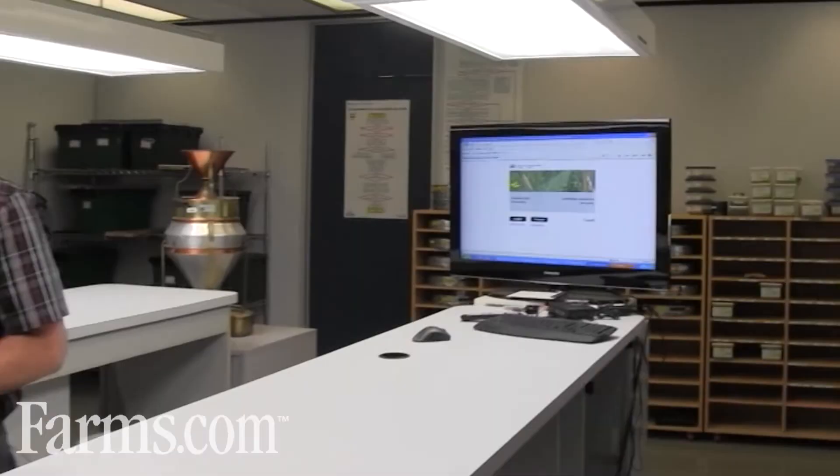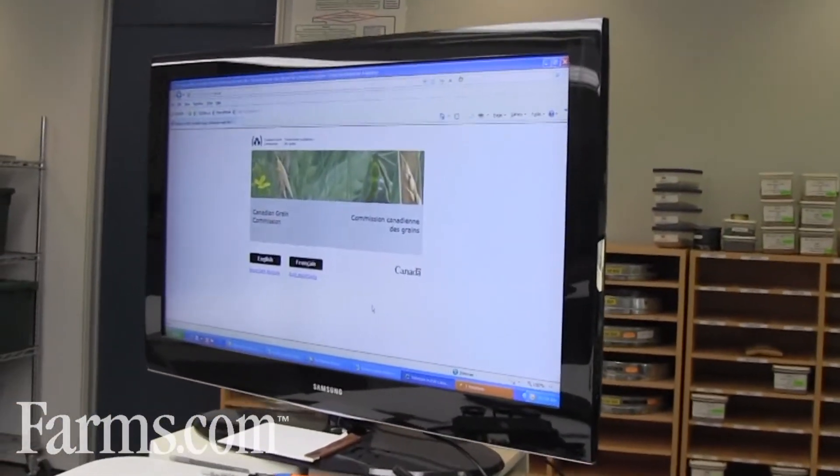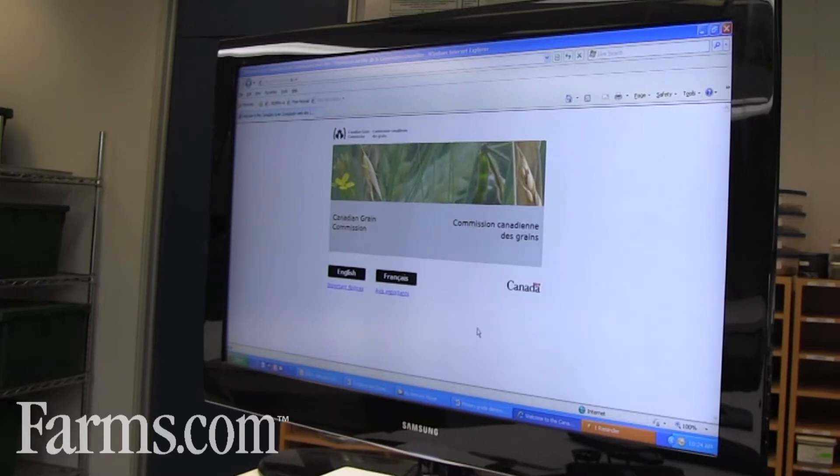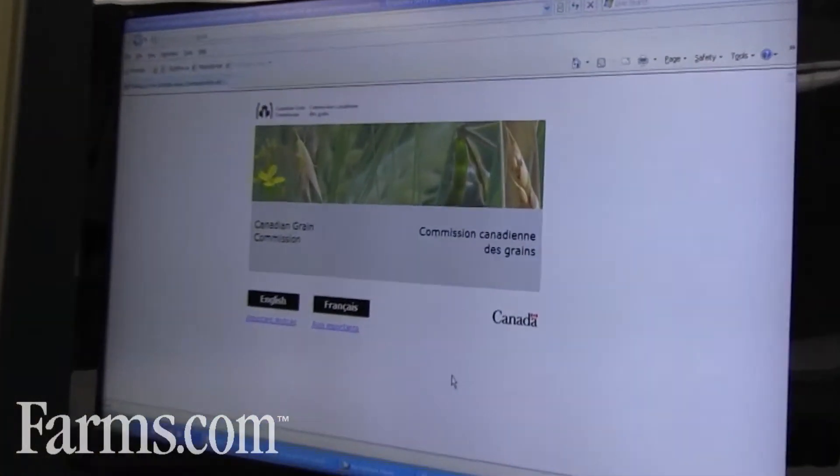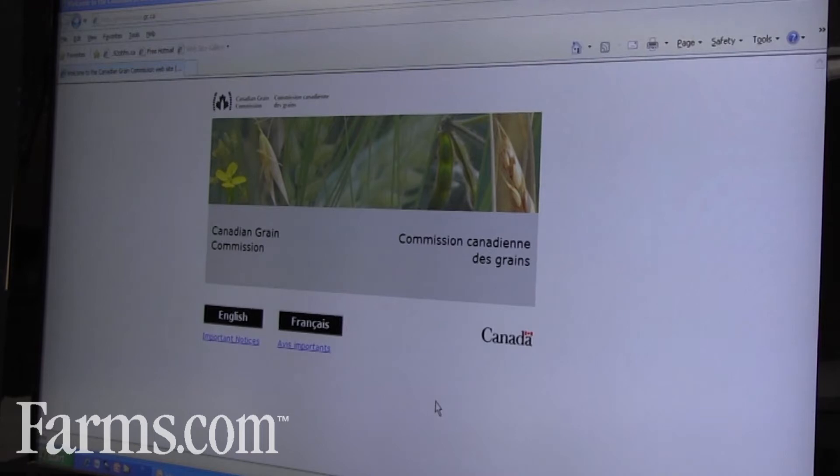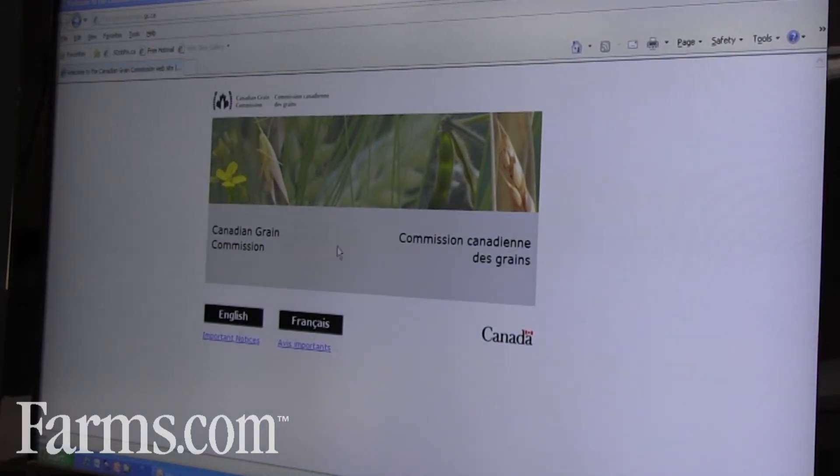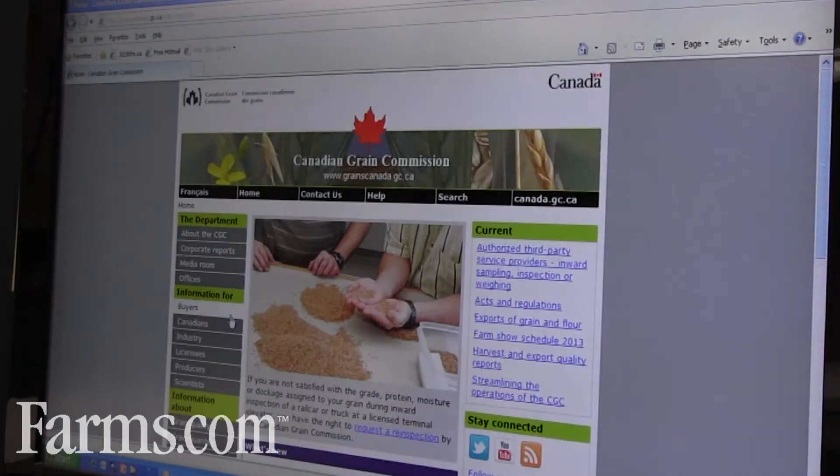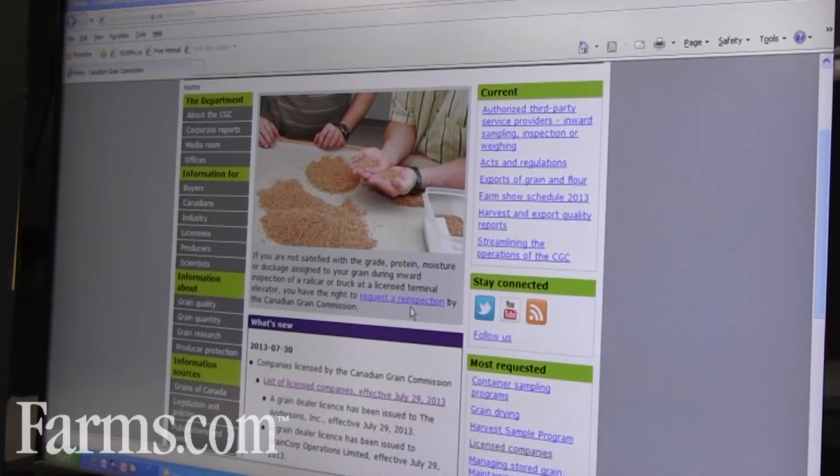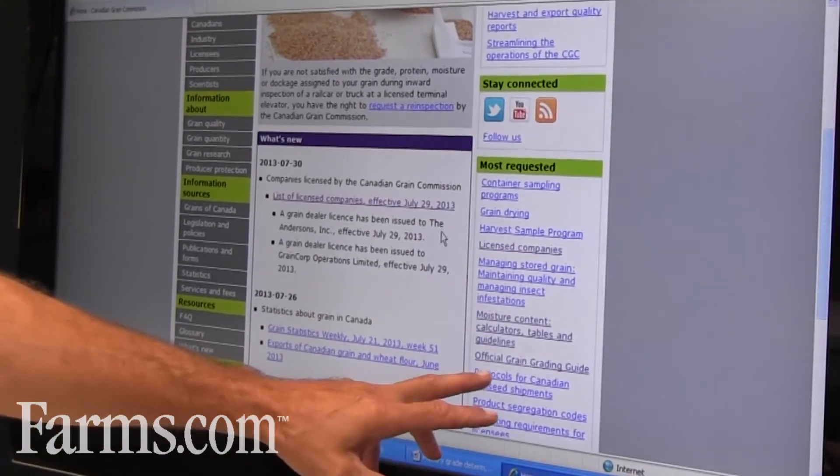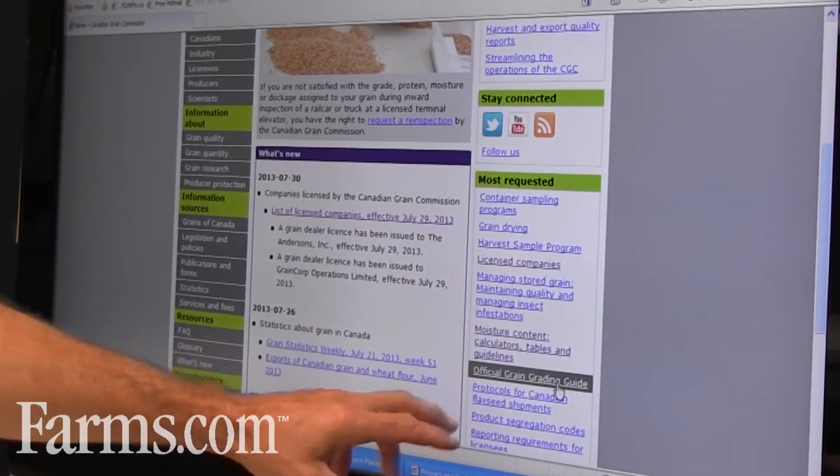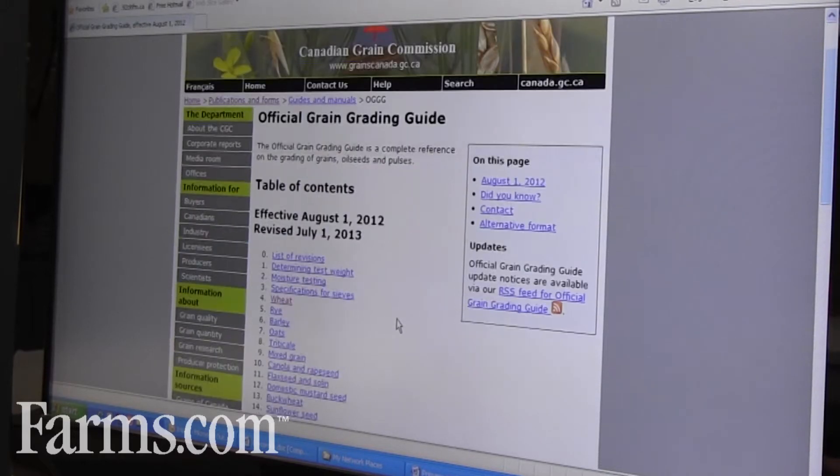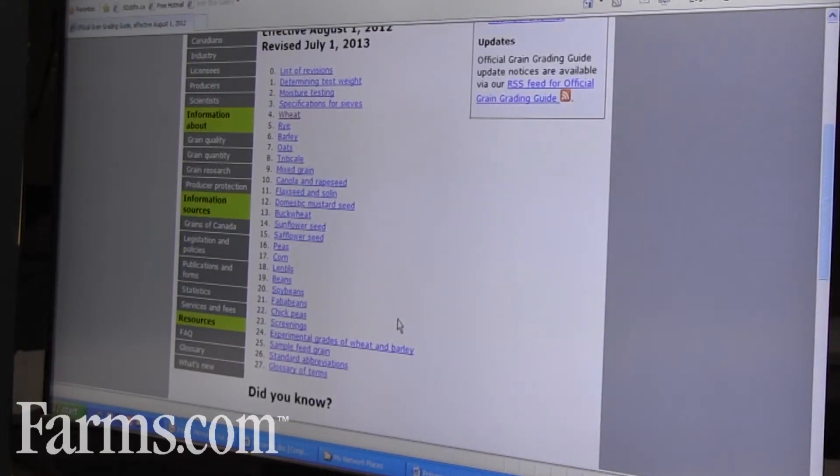It's important to know that these procedures are outlined in the Canada Official Grain Grading Guide, and that Official Grain Grading Guide can be found on our website at www.grainscanada.gc.ca. Within that, you can go to our main page and just on down the right hand side you will see our Official Grain Grading Guide.